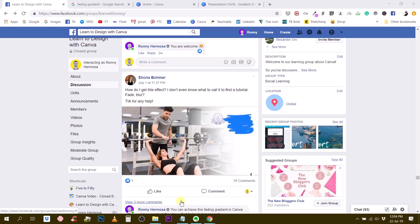Hello everybody, this is Ronnie, your go-to instructor if you want to learn how to design with Canva. Today we're going to answer a question that I found in our Learn to Design with Canva Facebook group.